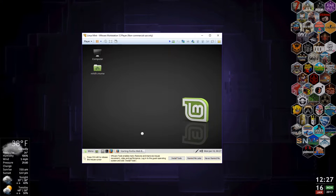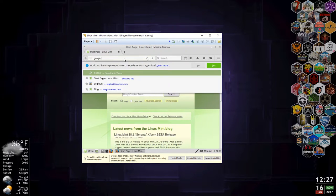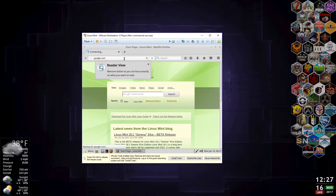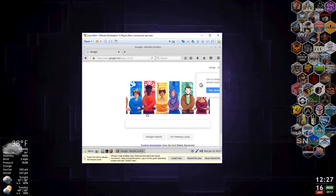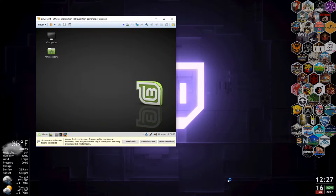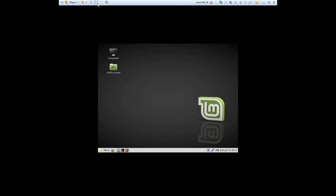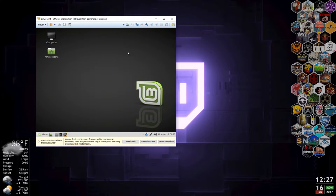I'll load Firefox real quick just to verify — let's go to google.com. You can see we are in Google. Now you can tell the resolution is not the greatest. If you try to resize the window, that doesn't work. If you do full screen, it stays minimized at something like 640 by 480.